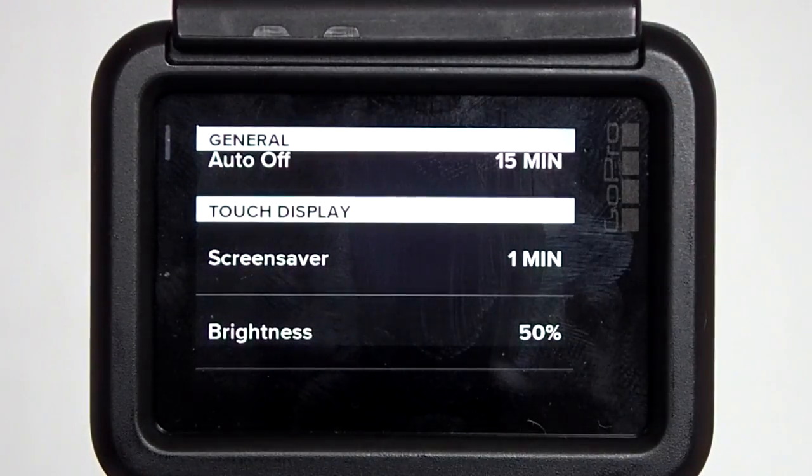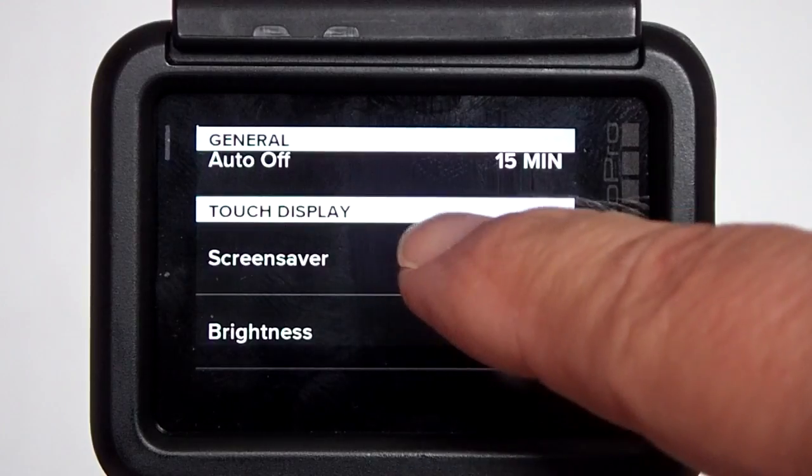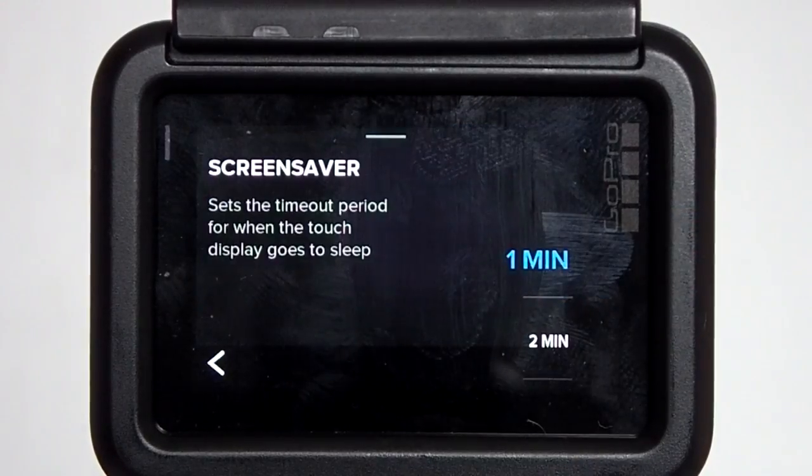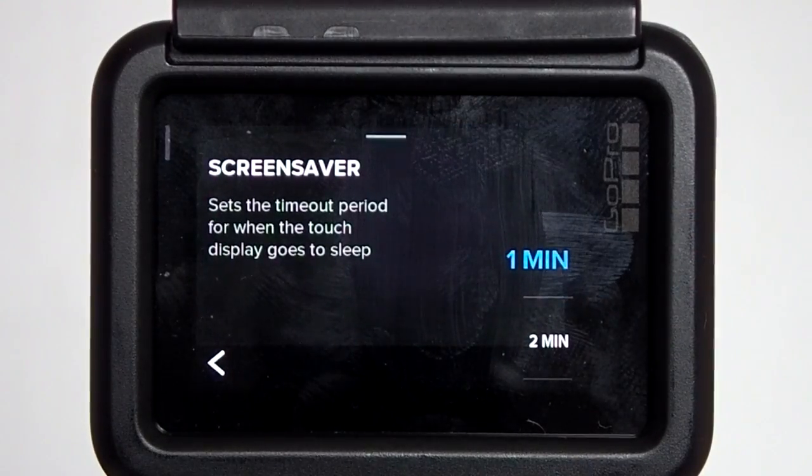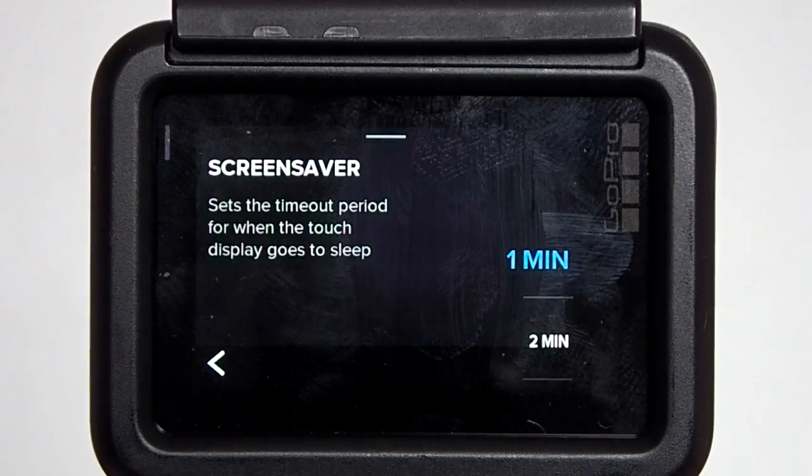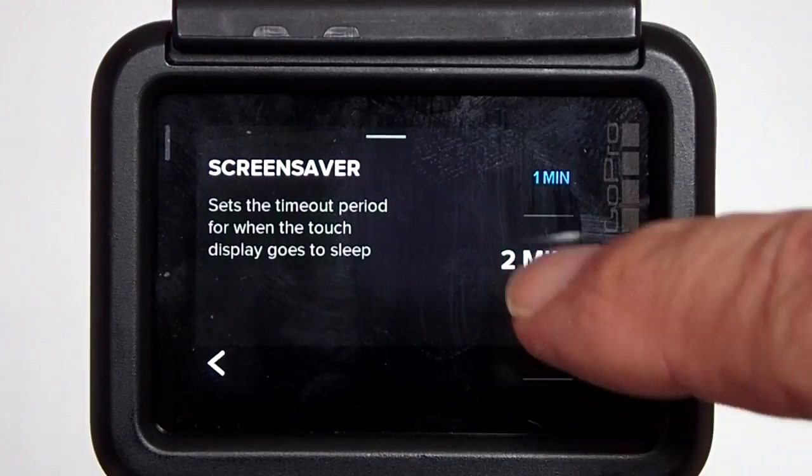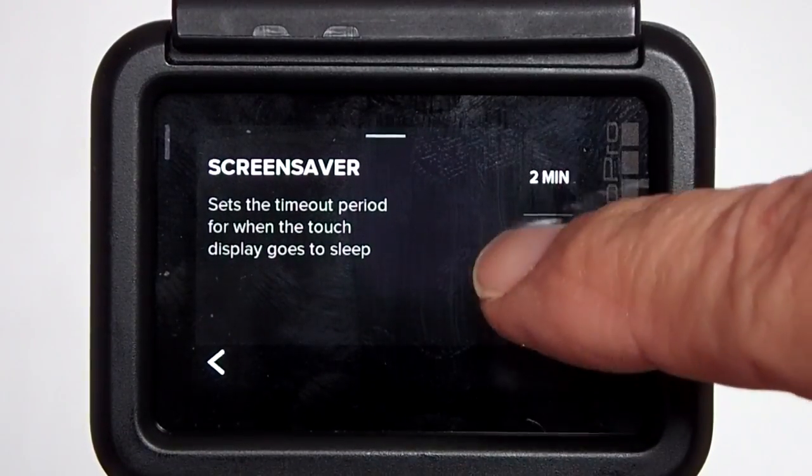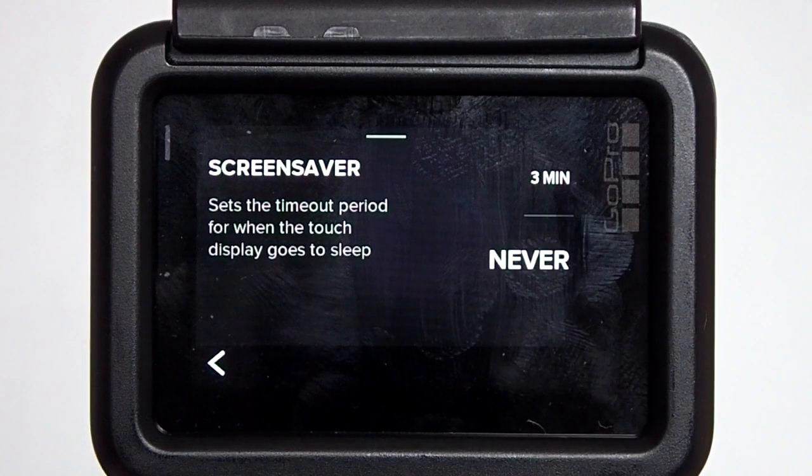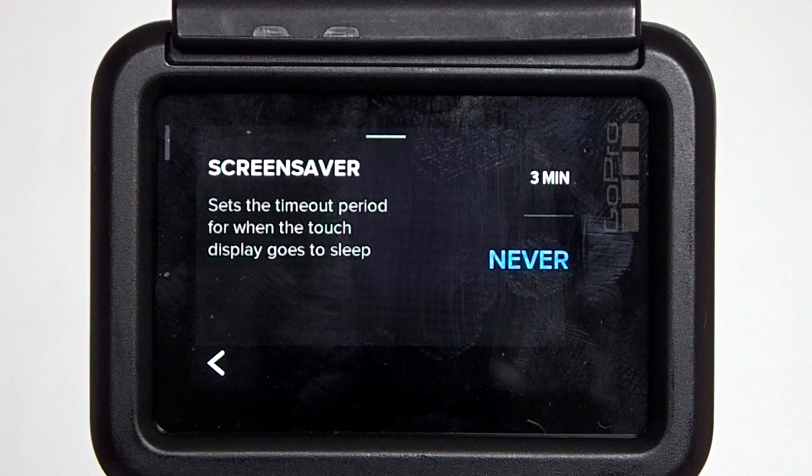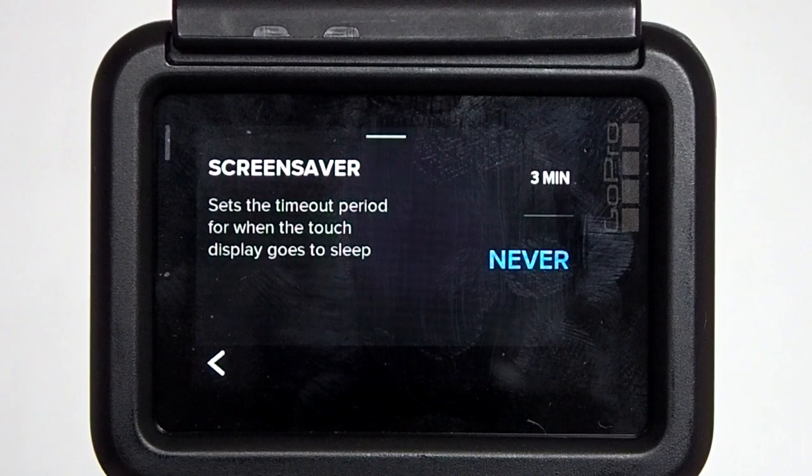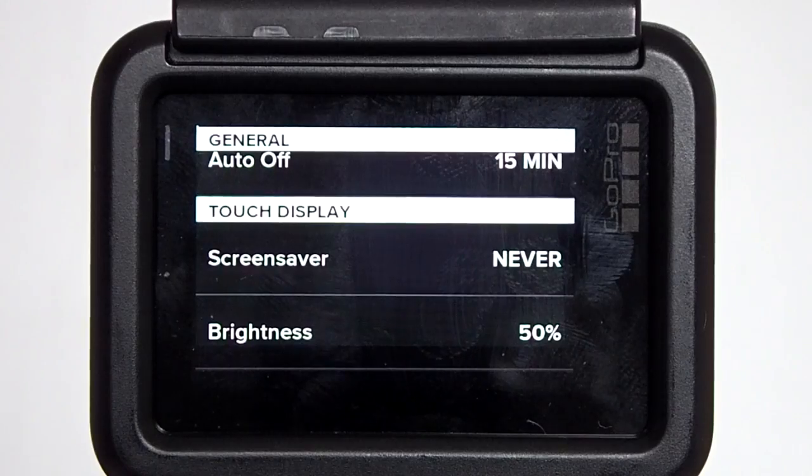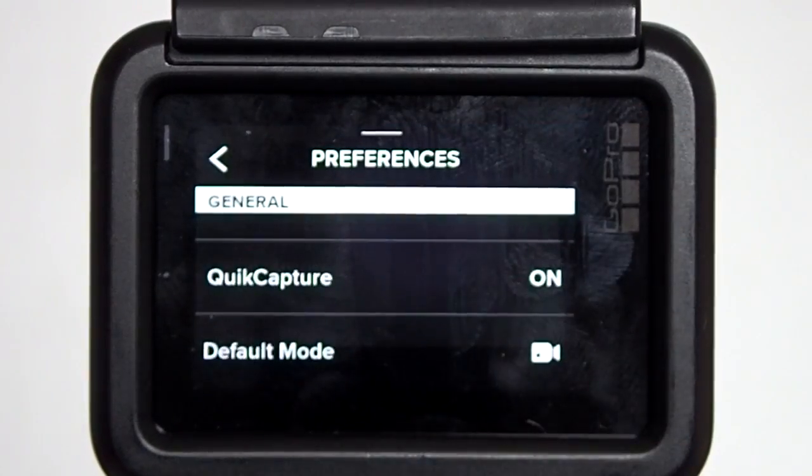Tap on screensaver. Scroll down here until you see Never. Tap on Never. Make sure it turns blue to indicate that Never is selected. Then get out of the GoPro menu system.